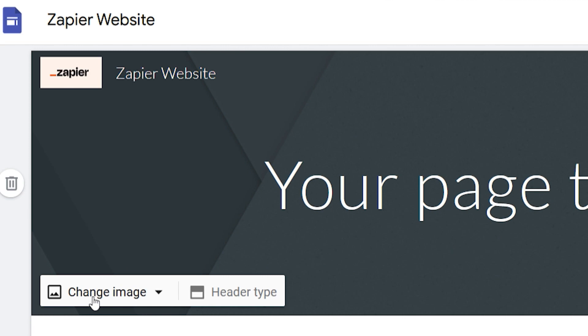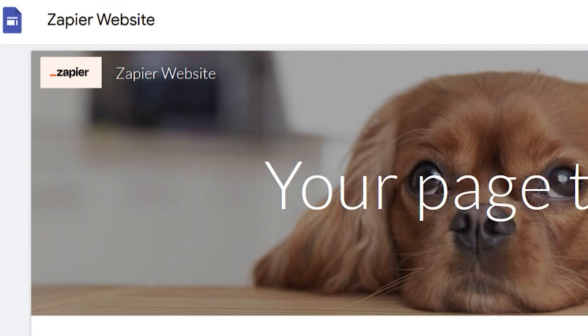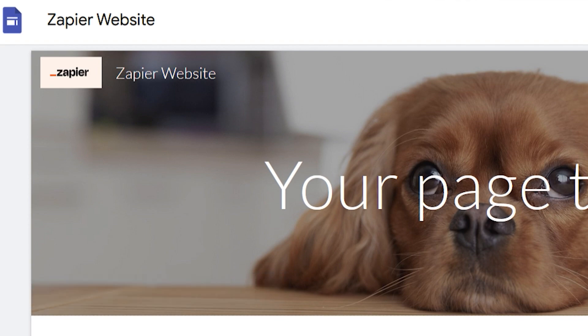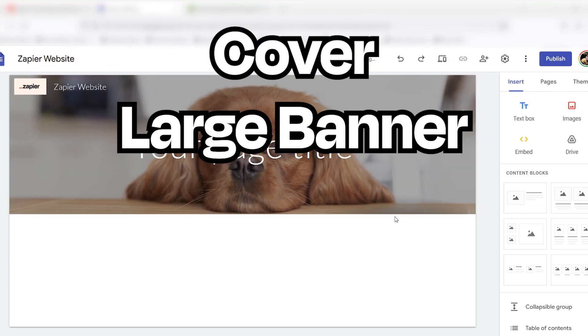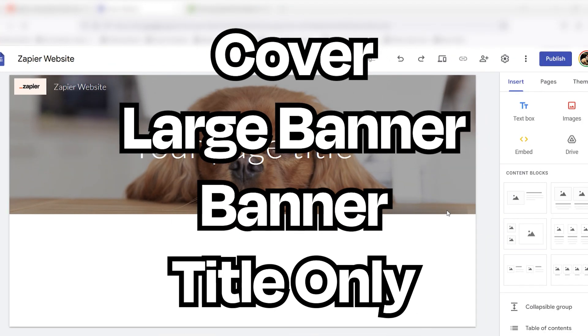Next, go to the lower left of the header section to edit your header. Select an image to use as your background, then choose from four header types: Cover, Large Banner, Banner, or Title only.